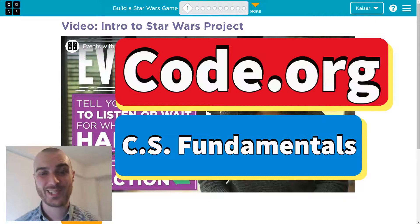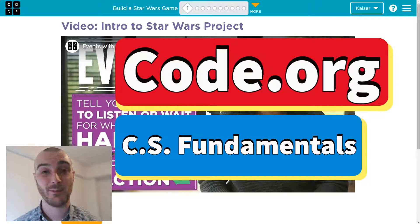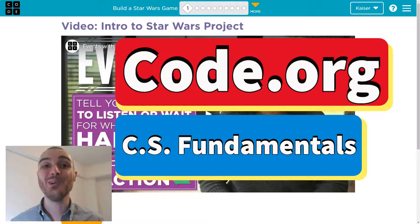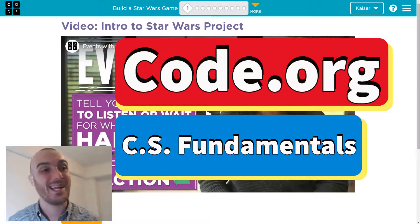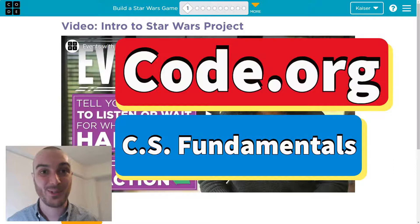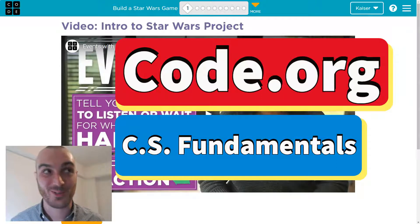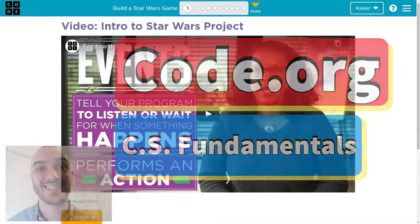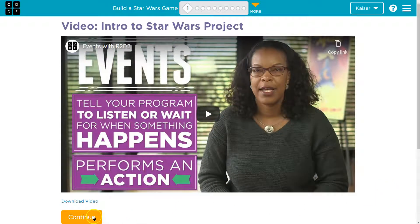In this Code.org lesson, we get to utilize some of our friends from Star Wars to code and make games, make the computers do what we want them to, like the force or something. So excited, let's get going. Let's build a Star Wars game.